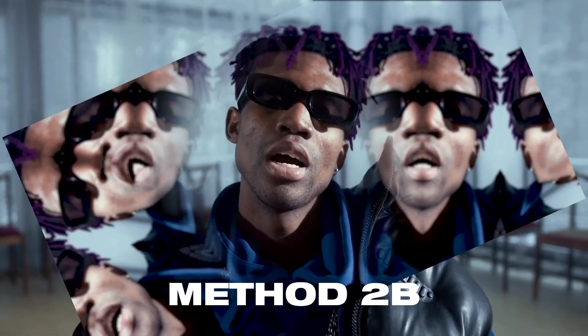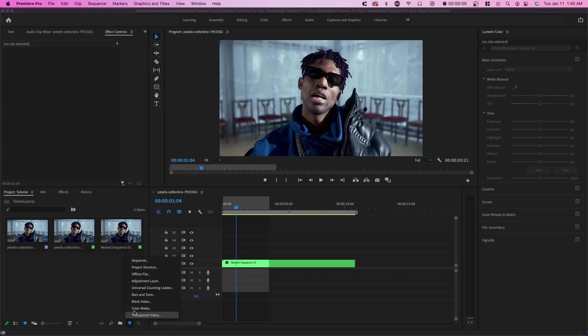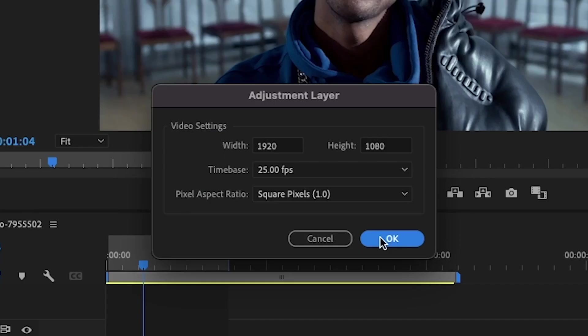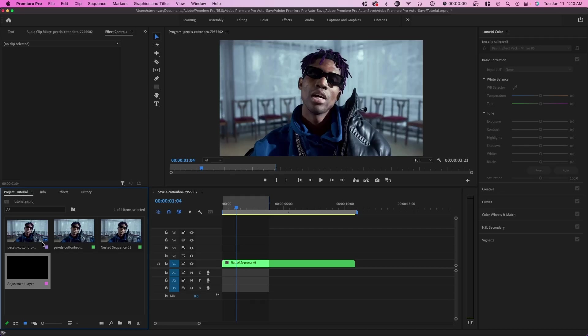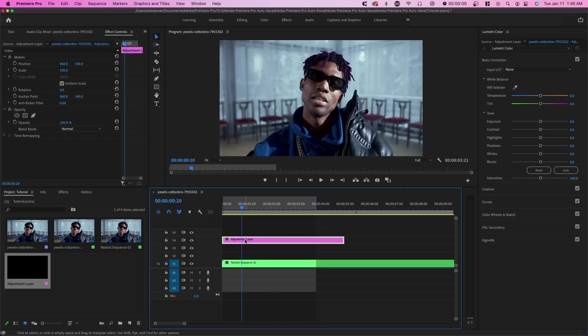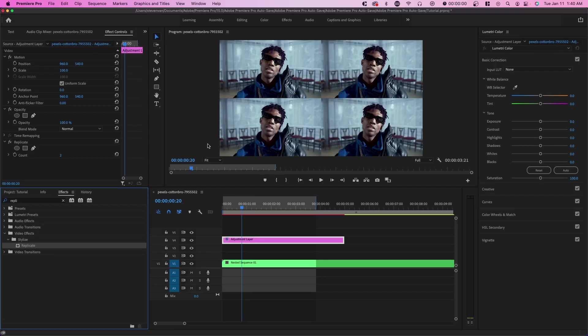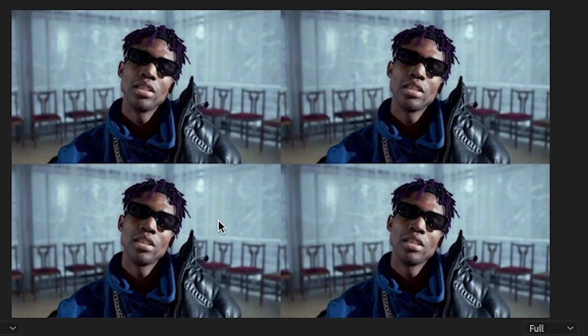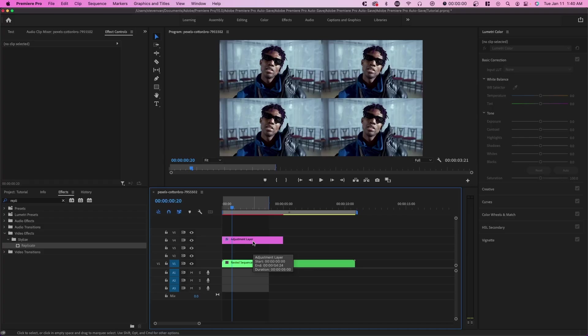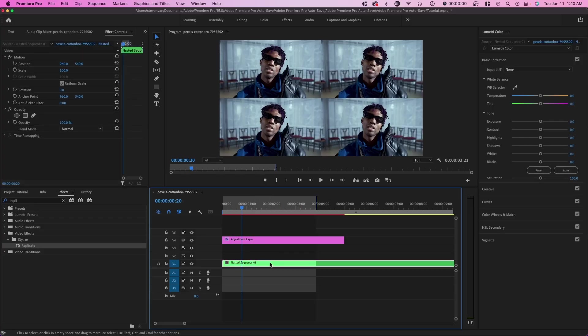The first thing you want to do is create a new adjustment layer and this will save you a lot of time, especially with this effect. So we're going to press create new, drag it over our video layer right here. And the first method will include you using this effect called replicate, which basically duplicates this clip for different times and aligns it perfectly in each corner. So right away, you can see this adjustment layer saving you a lot of time. Otherwise, you would have had to replicate this video layer like three or four times in order to achieve the same thing.